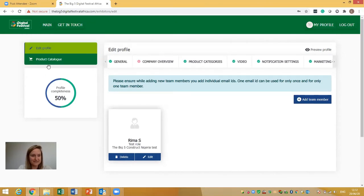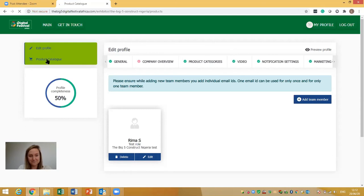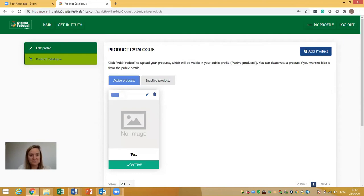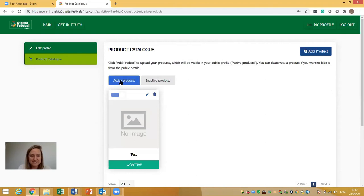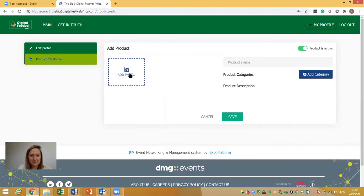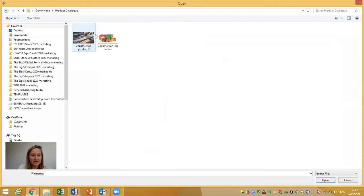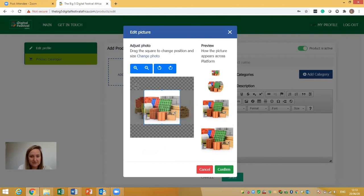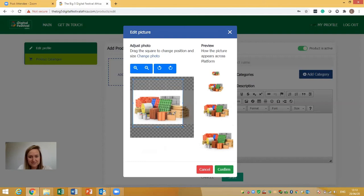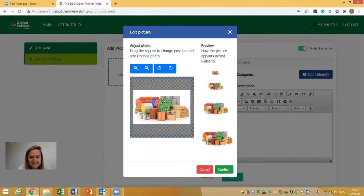Now we move to the Product Catalog. This is where you upload all the information about your products. It's really key to showcase as many products as you wish and to include as much detail as possible. There is an option to make products inactive if you're waiting for approval or clearance, but by default all products are active. Click 'Add Product' and then upload a photo. Just like with the logo, you can adjust the size and check the preview — aim to make the image as large as possible within the frame with as little white space as possible.